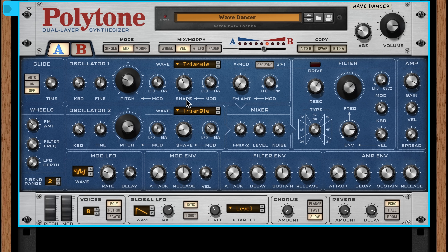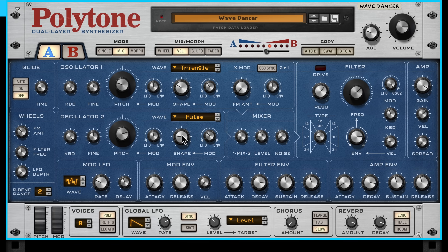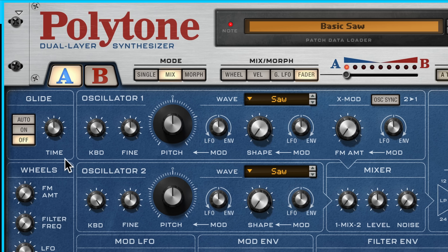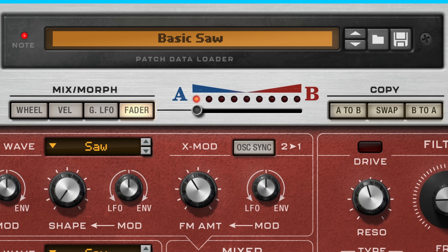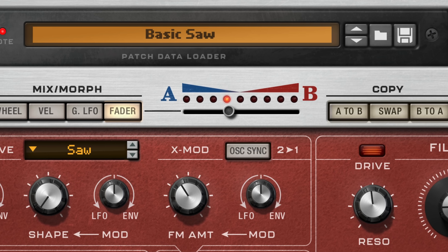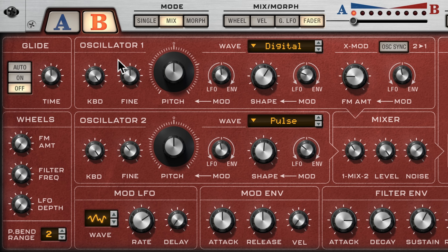Polytone has a classic subtractive synthesizer architecture where the controls are direct access to the key sound-shaping stuff you need, with none of the abstractions or gimmicks that slow us down. There are two layers to Polytone, identical in their layout. You could dial in similar sounds on each layer — maybe with a slight detune — and use the mix mode to blend between them, or dial in totally different sounds and use Polytone's morph mode to morph from one sound to the other.